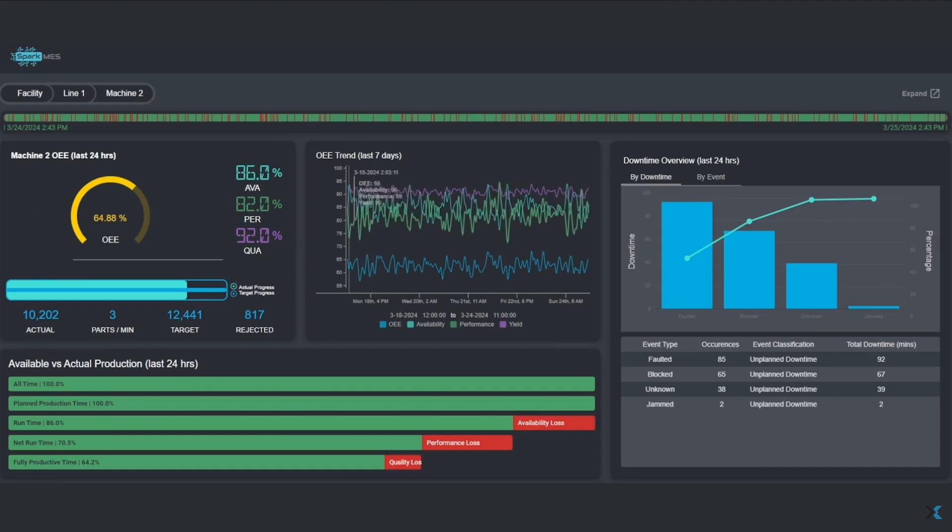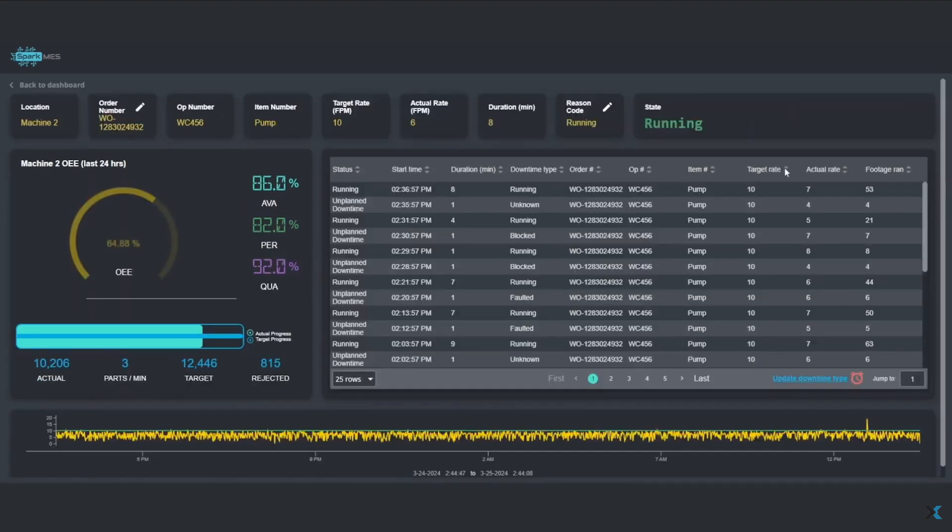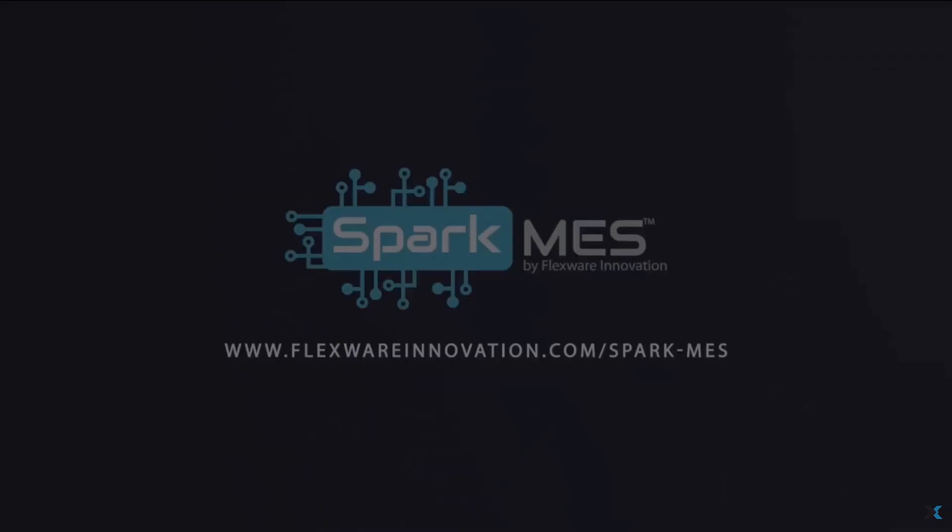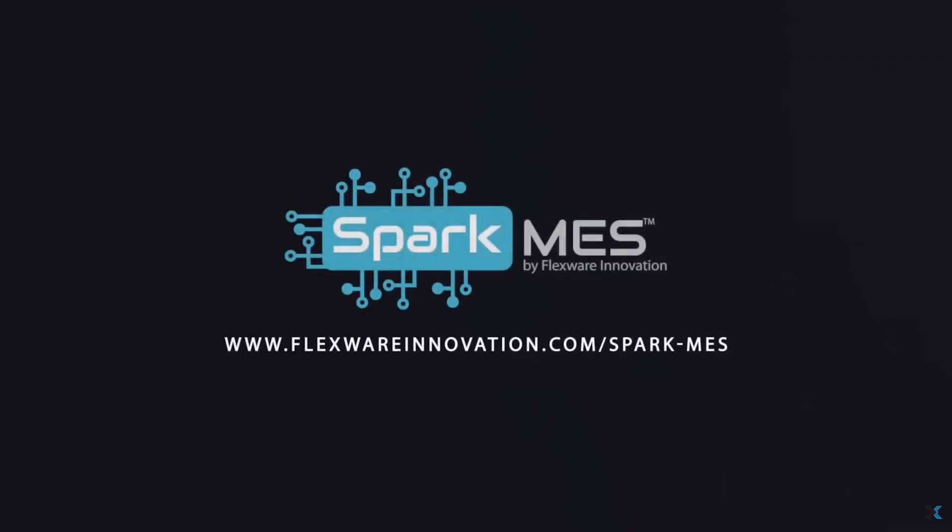Once Spark MES is deployed, it can then be 100% customized for the customer, allowing us to build Belden's dream application and not constrain them inside a box.